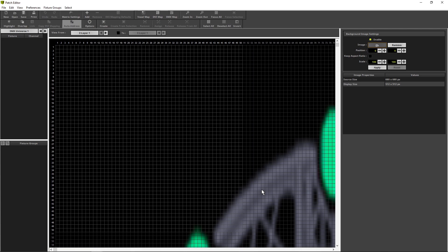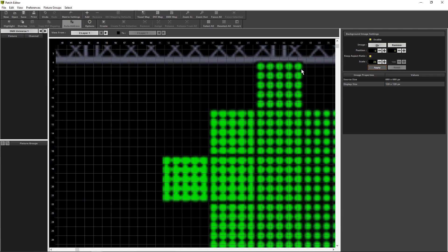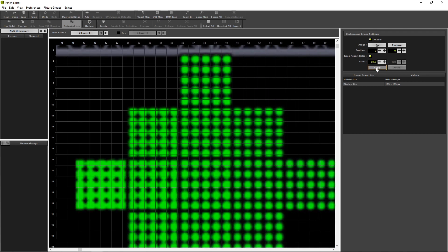In this example we know the fixtures of the diamond are 5x5 pixels. So, let us try to scale it down to 25% but keep the aspect ratio. Apply. When we zoom in a bit, it is not fine enough. So let's try 22.5, apply. This is good.